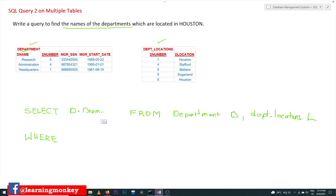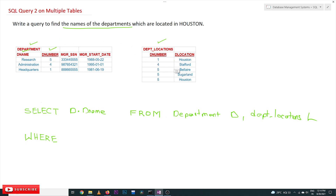Now for the WHERE condition — this is very important to understand. The d_number in the department locations table and the d_number in the department table are related to each other. Using these two d_number columns we can join the tables and get the required details.